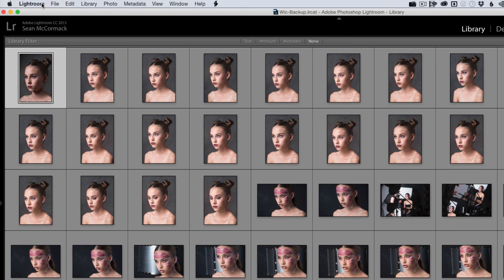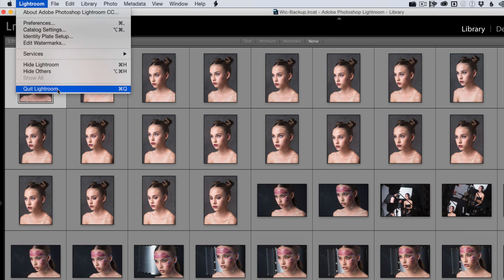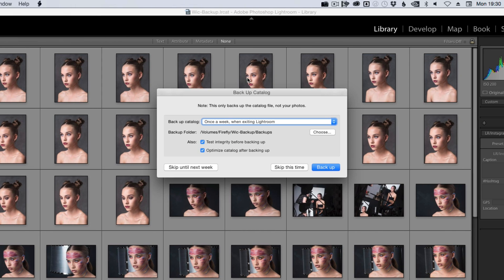So now I'm going to quit Lightroom and that will trigger a backup. We can see here we've got our backup dialogue. The option now changes and we go back to our once a week when exiting Lightroom.